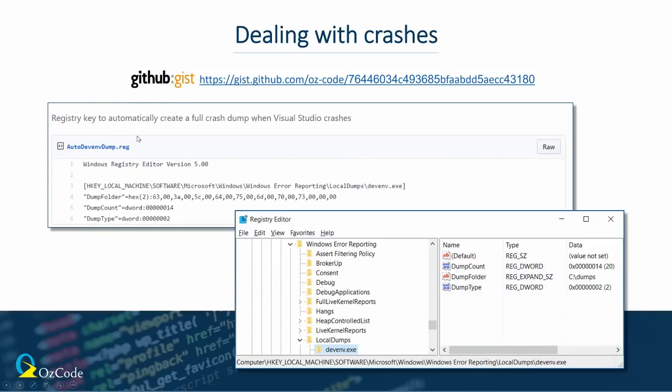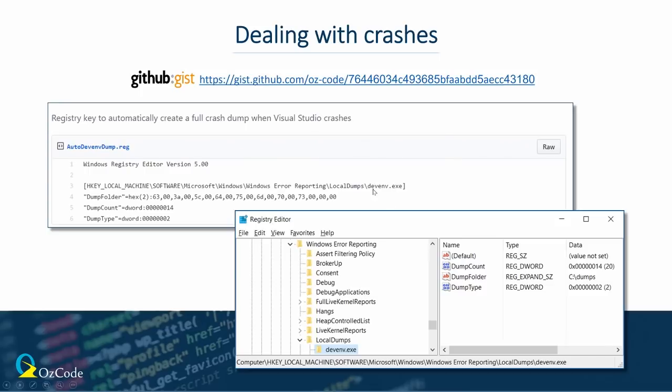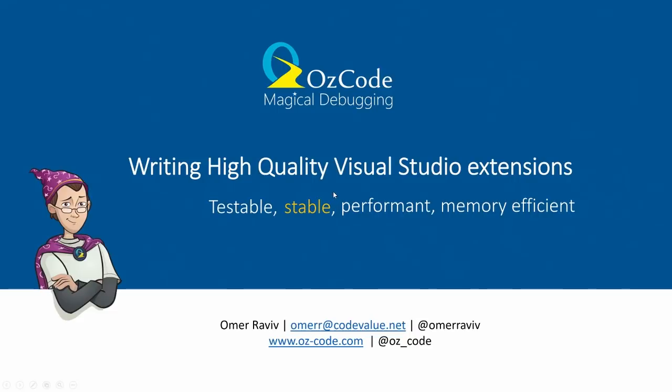The other thing that's really important is that you should, every machine that you have, both you as a developer of a Visual Studio extension and your QA team and any customers that are complaining of crashes, they should just install this reg key. And what that reg key does, it says, hey, whenever devenv.exe crashes, we need to create a dump in the folder C:\dumps. That's really, really important thing to have. It's just one click to install it. And then whenever your Visual Studio crashes while you're dogfooding your extension, you can go ahead and open up C:\dumps, open up that dump in Visual Studio debugger and see why that happened, and make sure it never happens again.